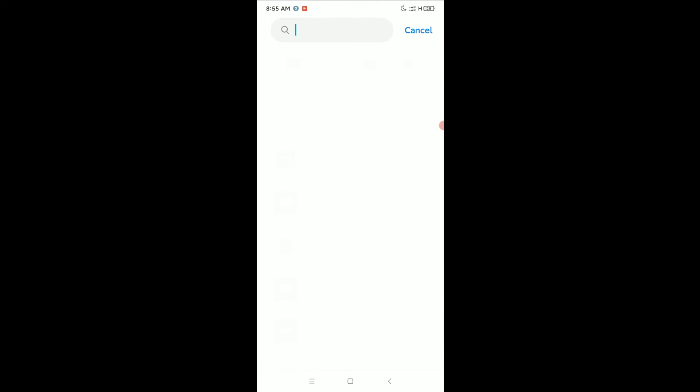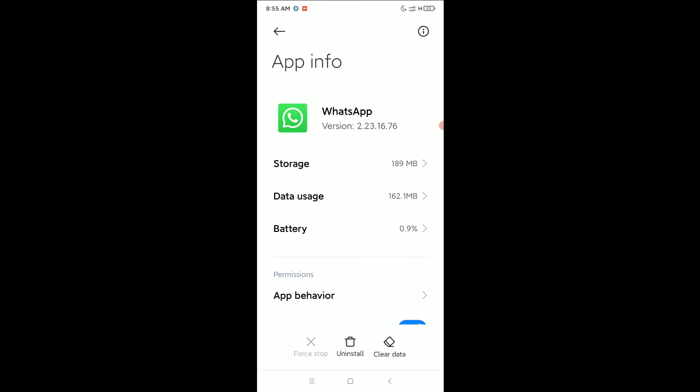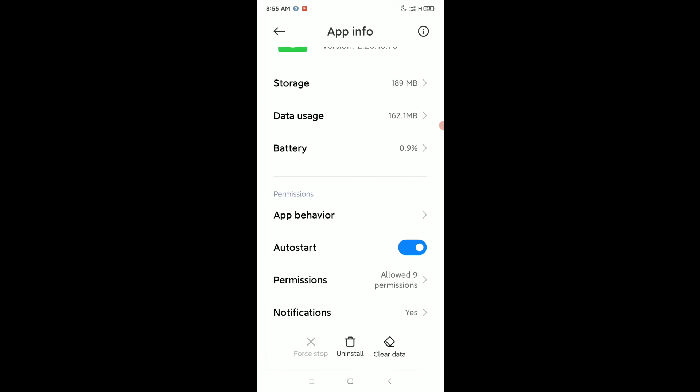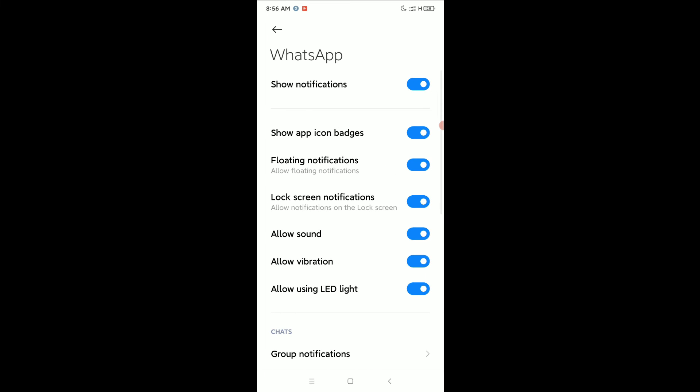Open it and scroll down. Select on Notifications and you can find the option Lock Screen Notifications. Just disable this option.